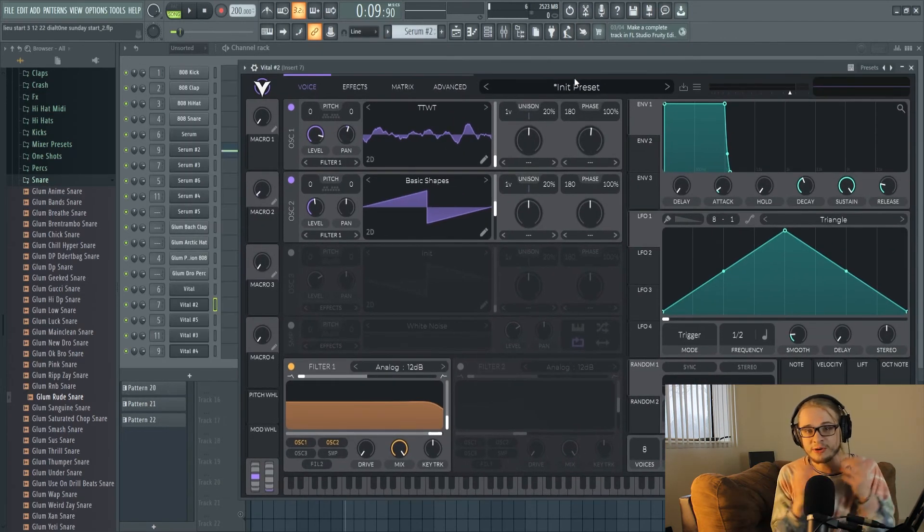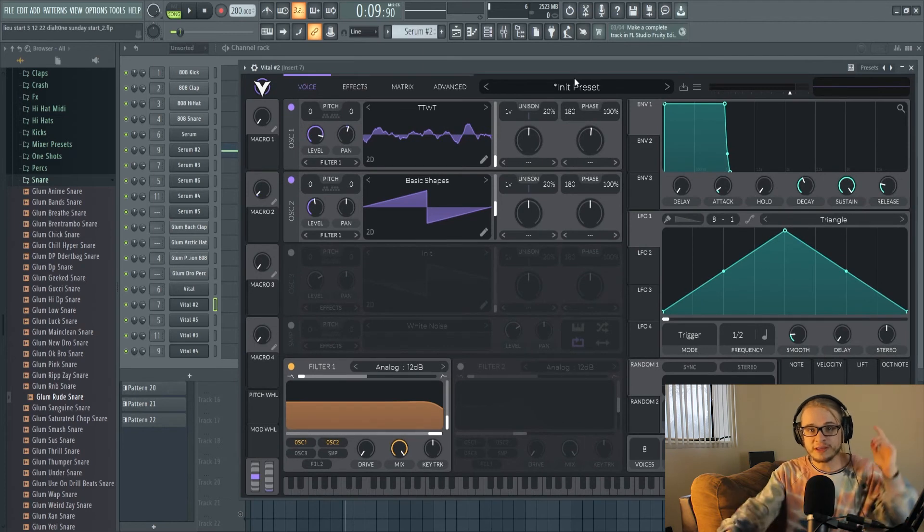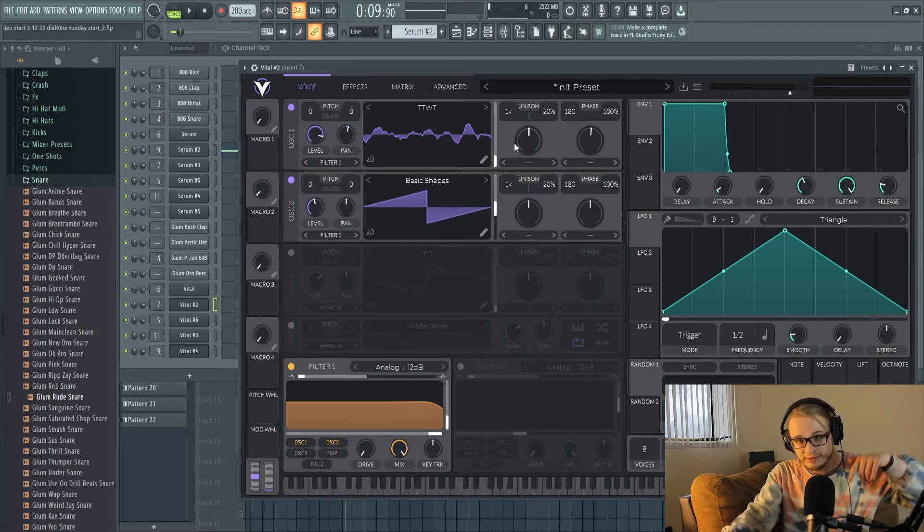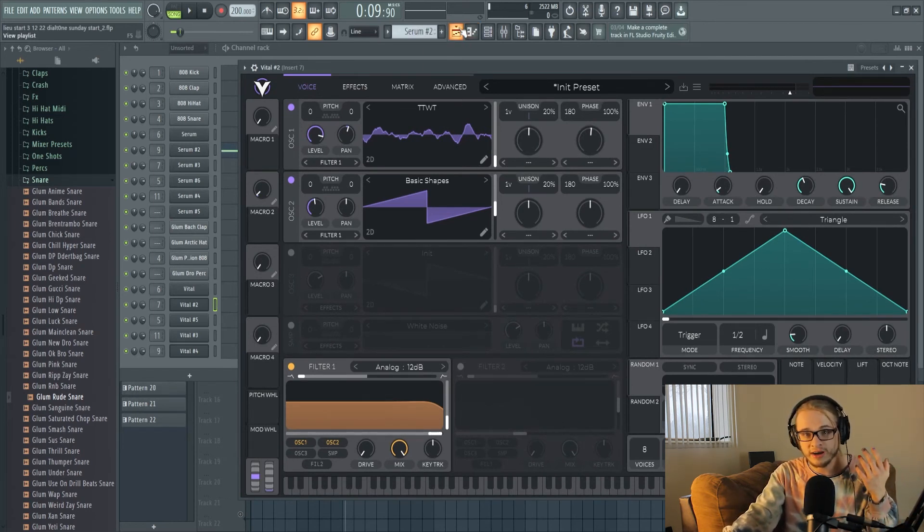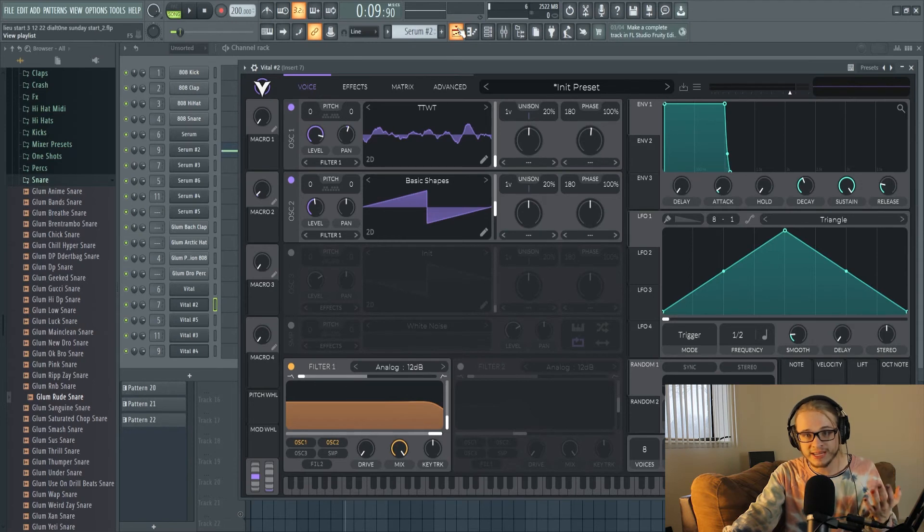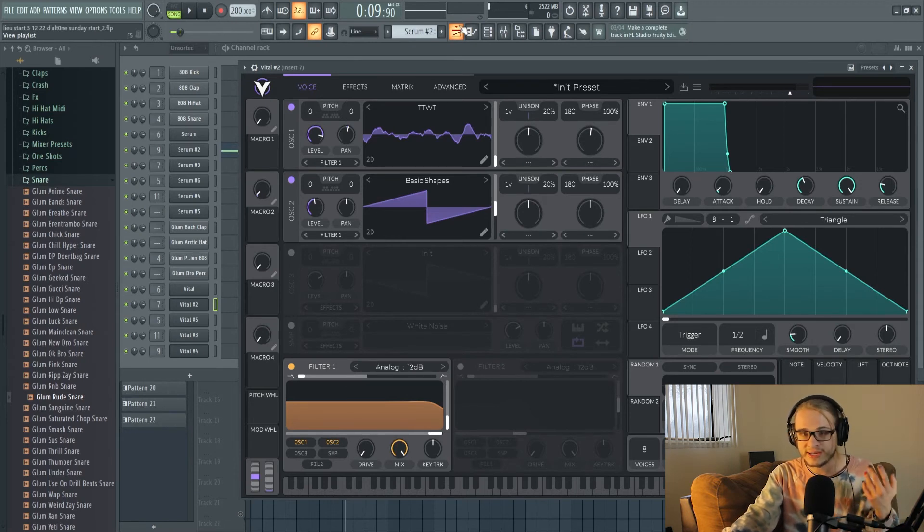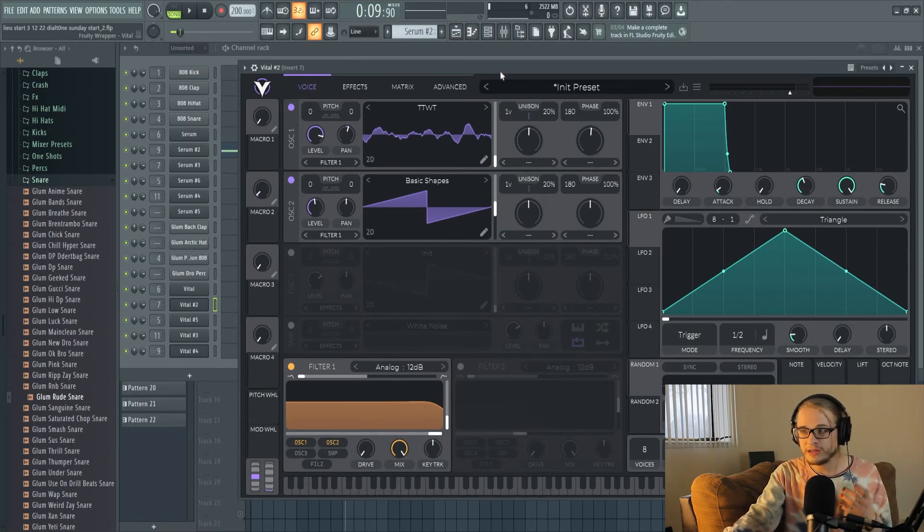If you guys want to download Vital I'll leave a link in the description below and you can go ahead and cop it. You just have to make an account on the website and registration is free and then you can download Vital and use it to your will.